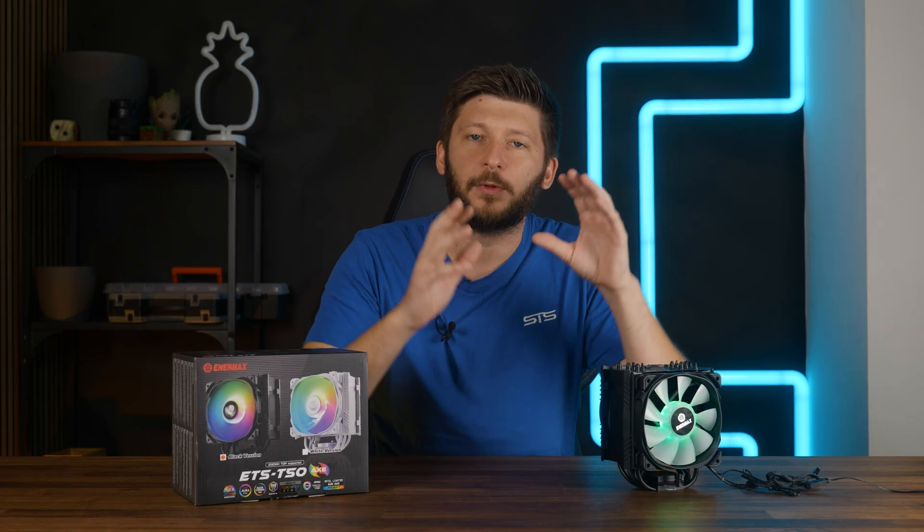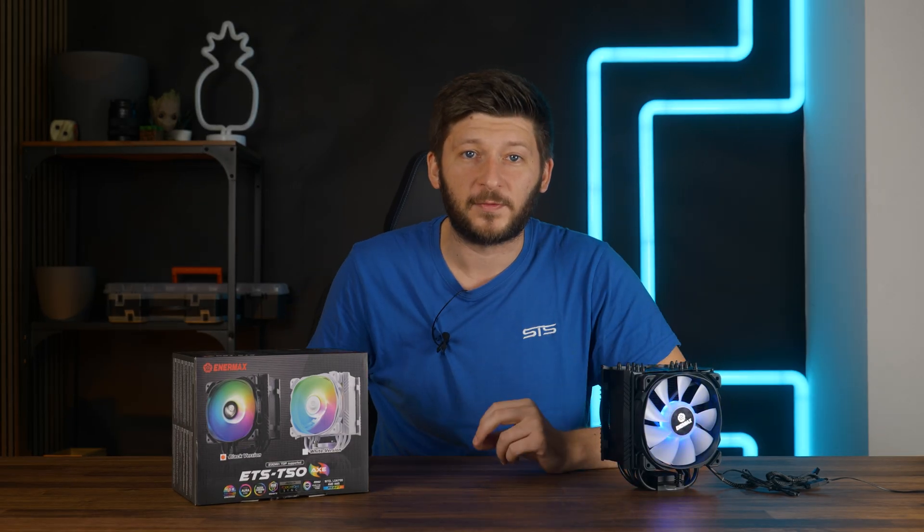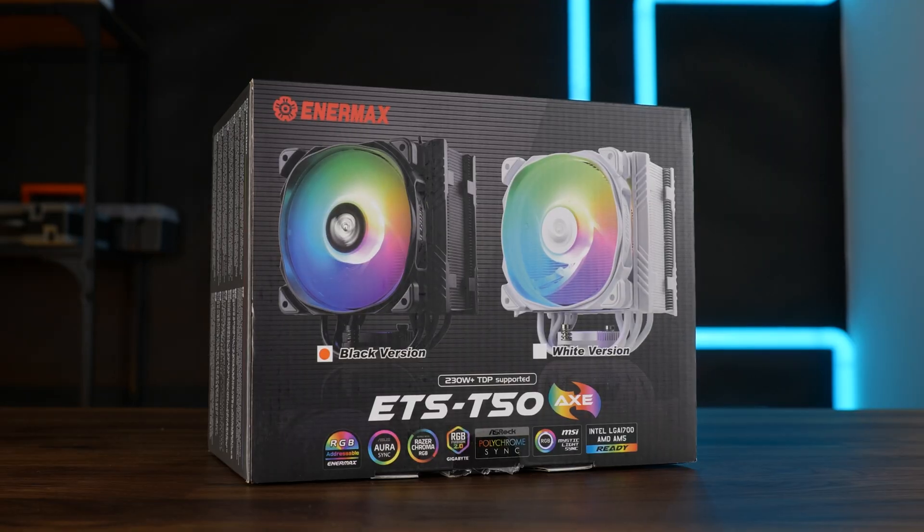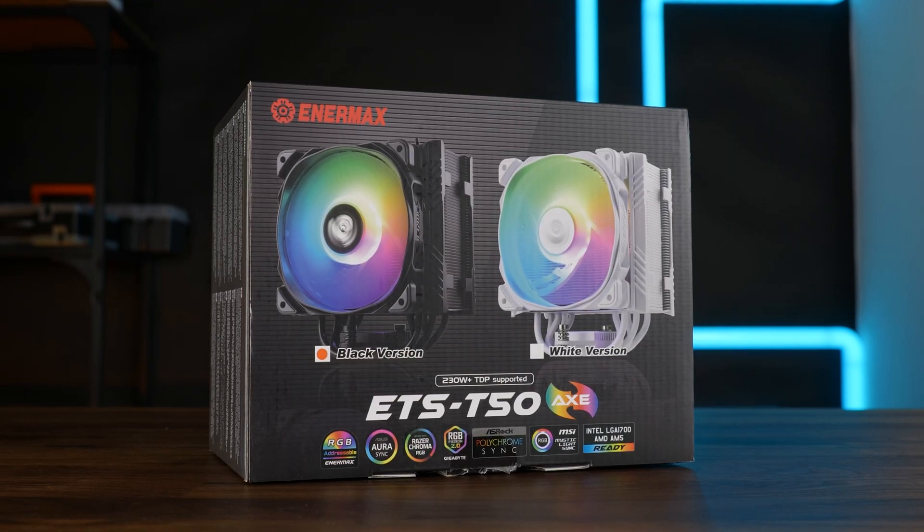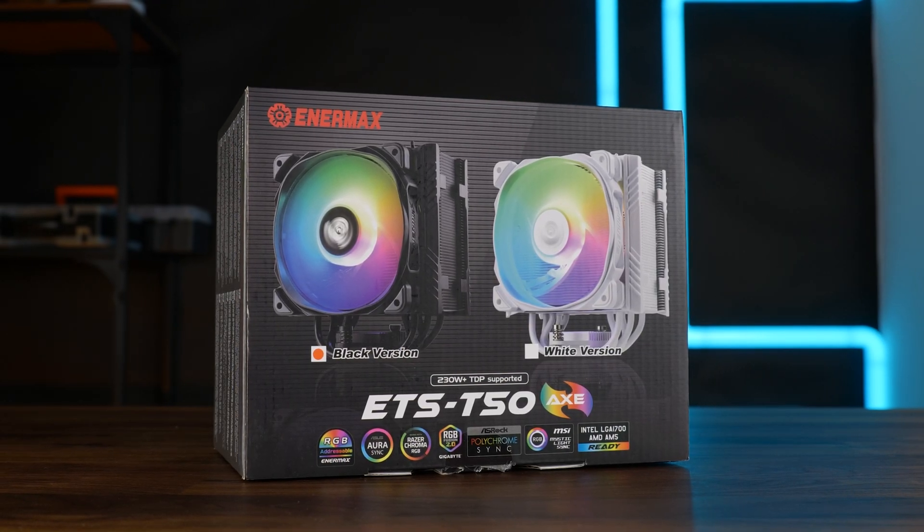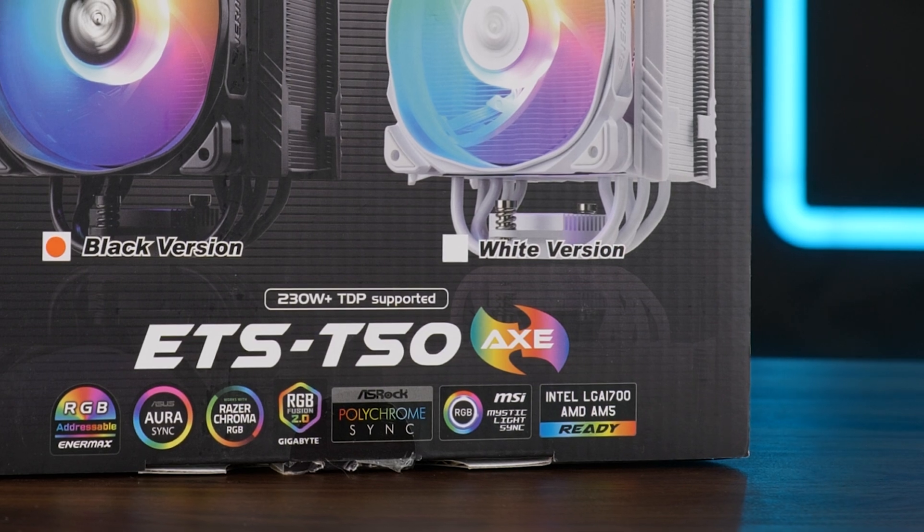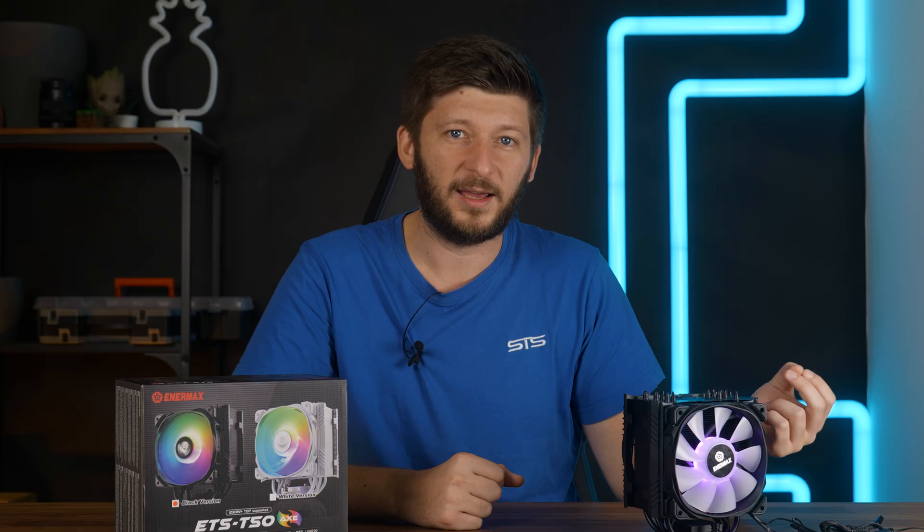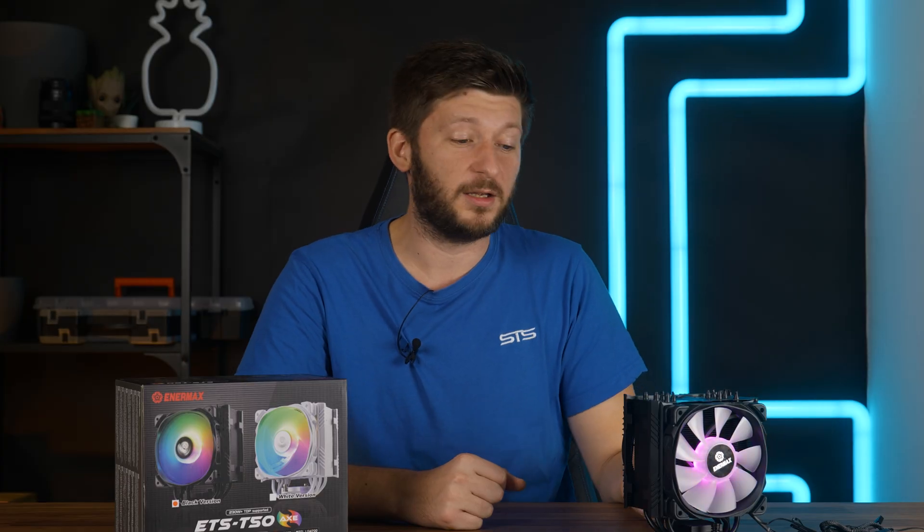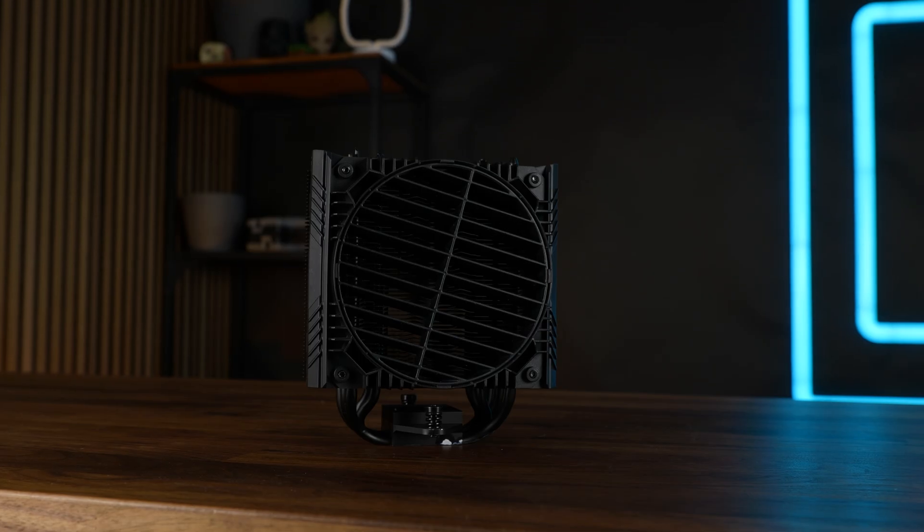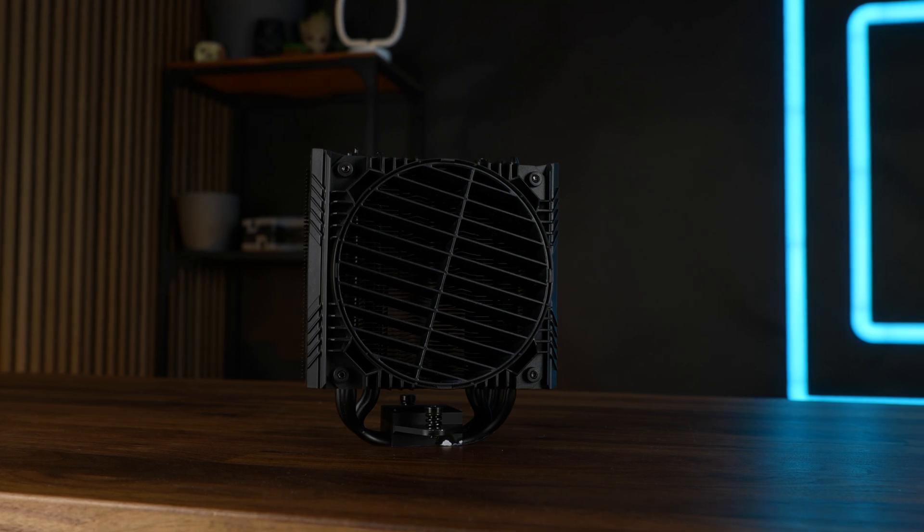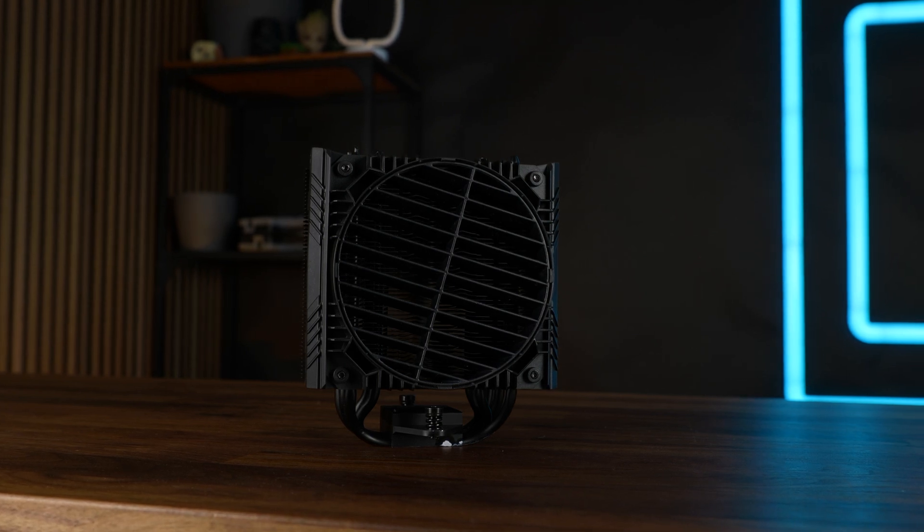There are air coolers with a single fan, there are air coolers with two fans, and then there's the Enermax ETS-T50 AXE, I have no clue, with this piece that actually does something.